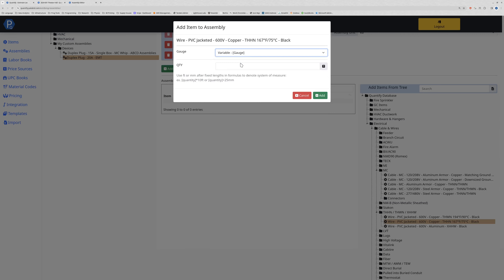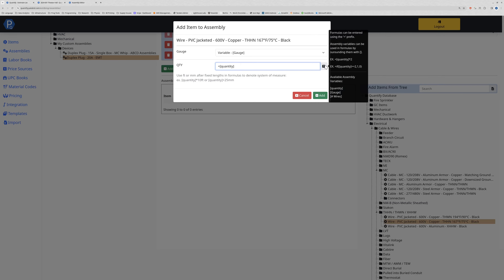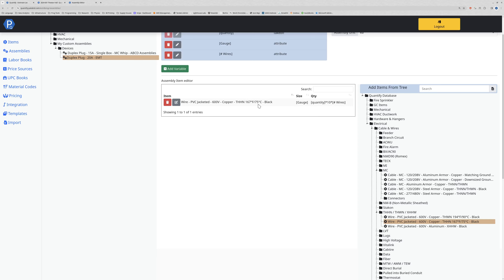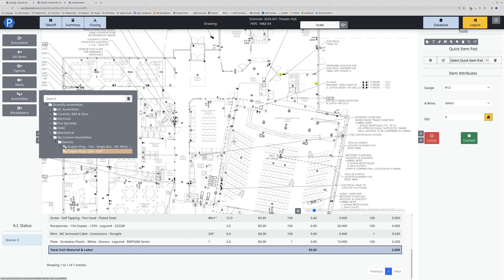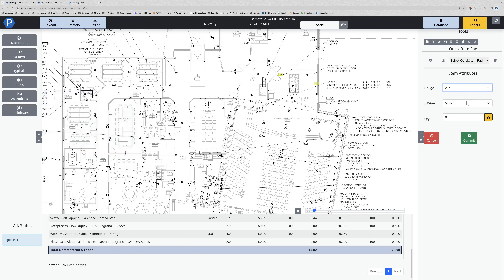Same sort of thing - I want to pin it to the gauge variable. For the quantity formula, hovering over the question mark shows the available options for this assembly. Since THHN is individual conductors, I want it to go quantity times 10 to always bring in 10 feet, but times the number of wires. So I'll put open bracket [#wires] closed bracket, select add, and this has been changed out for THHN.